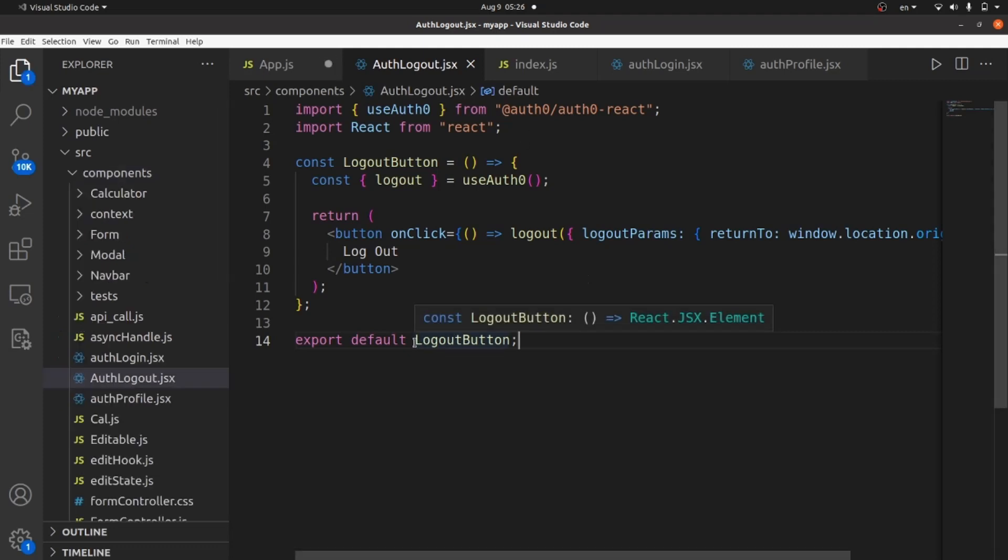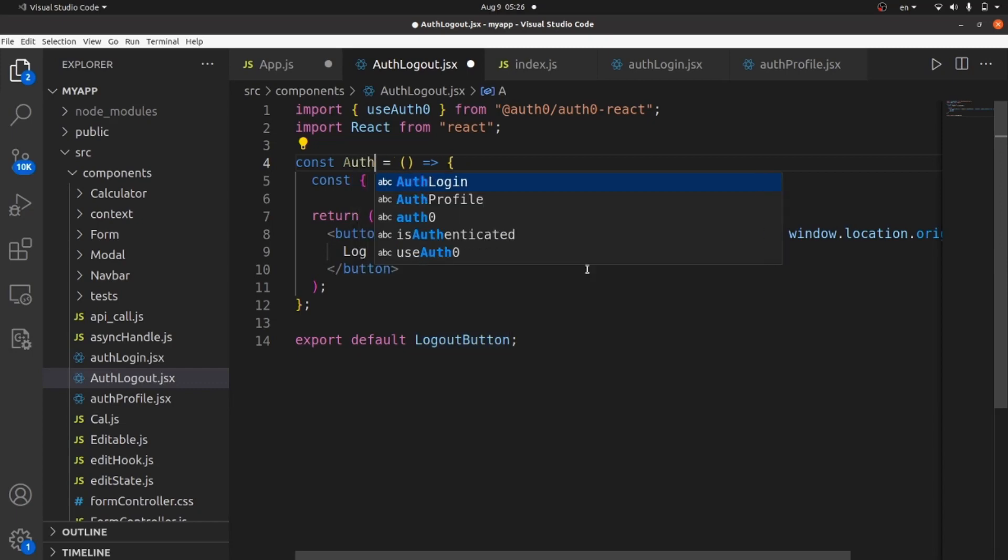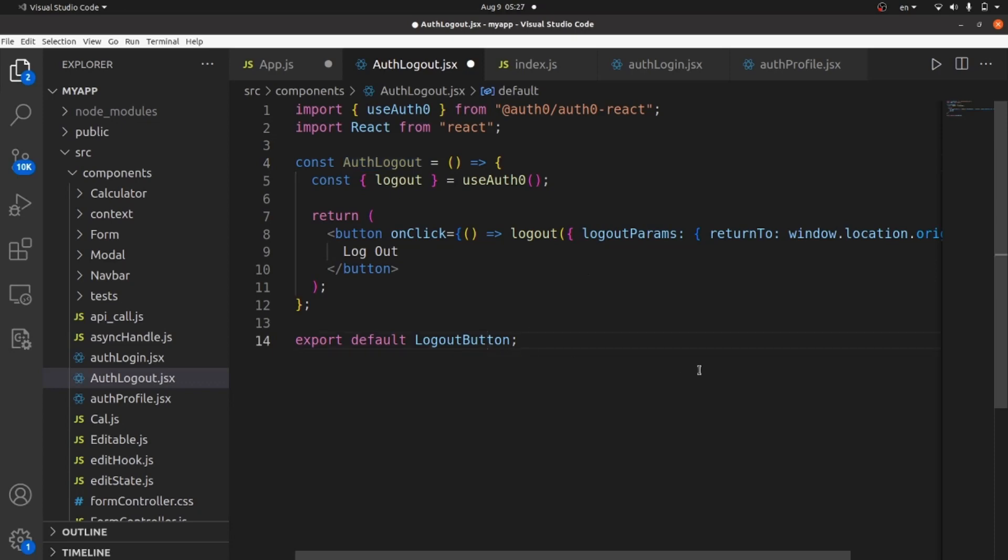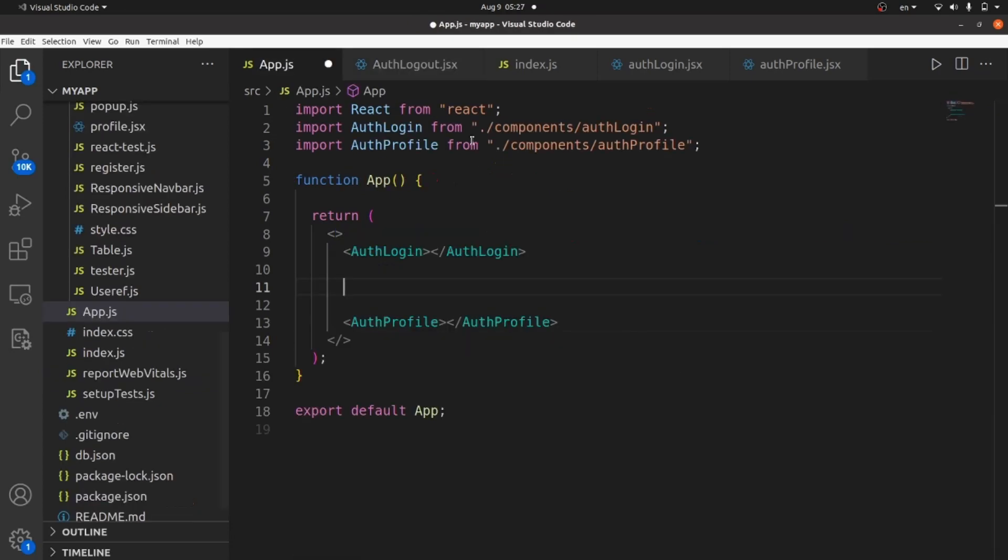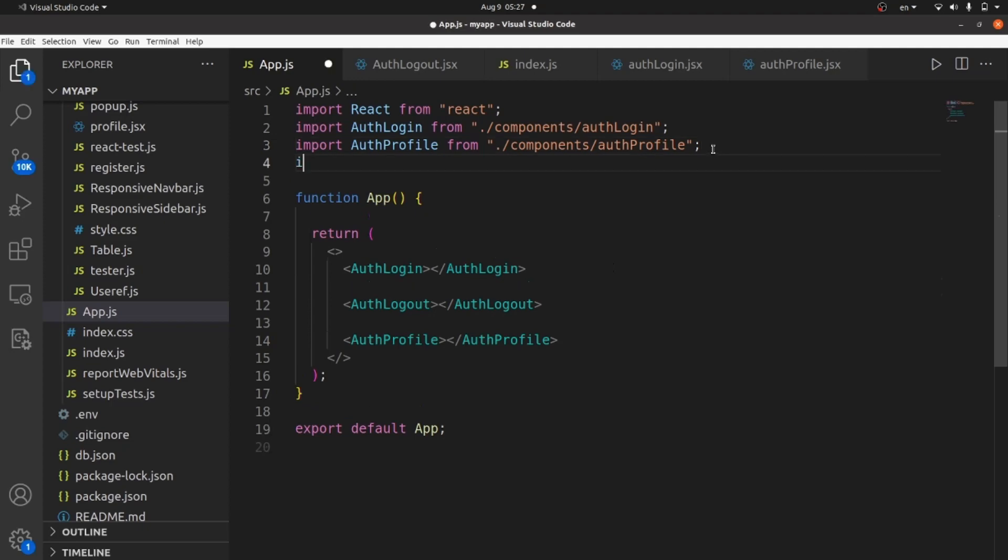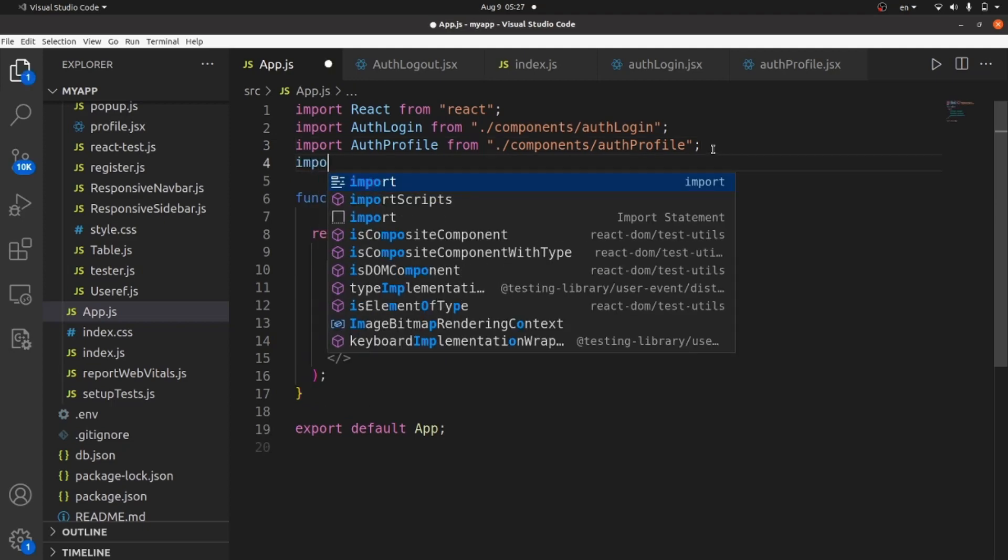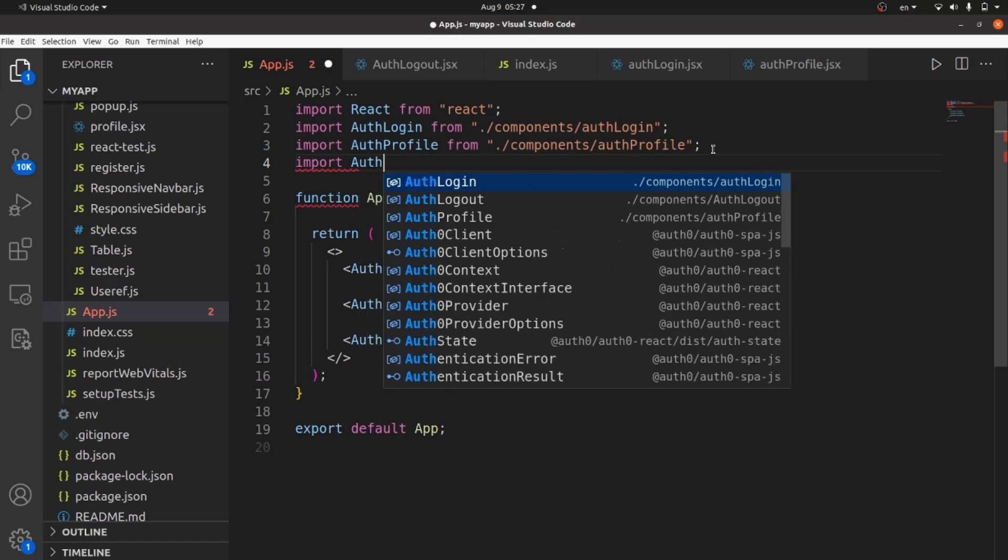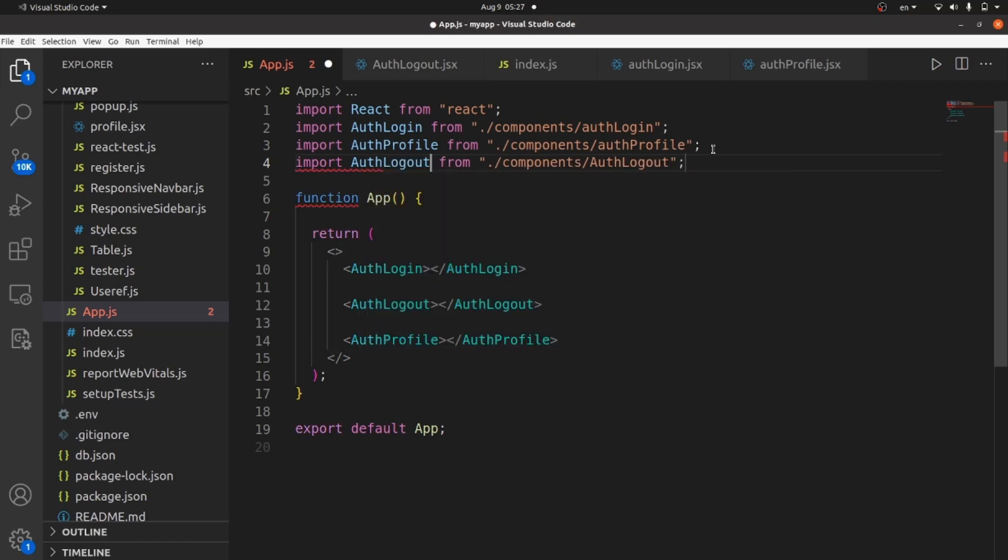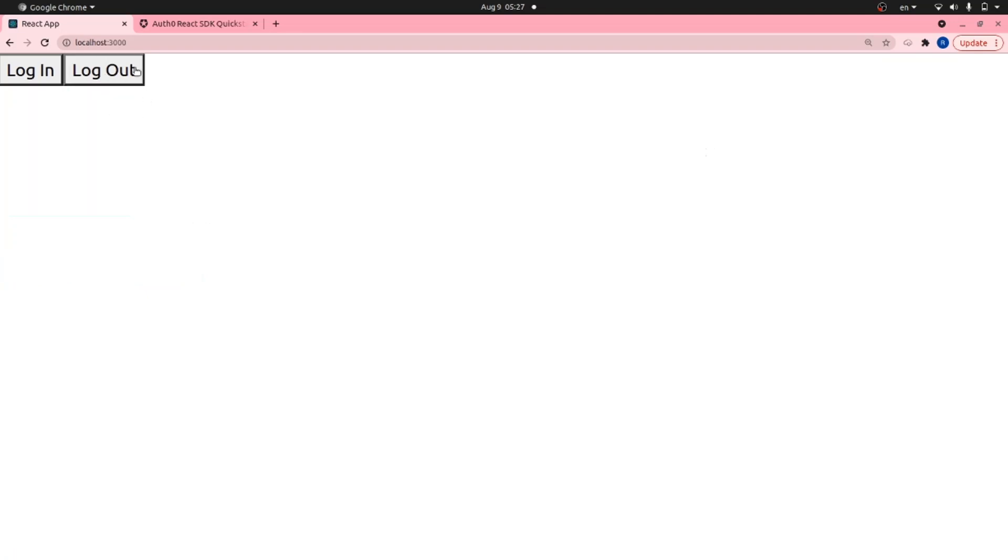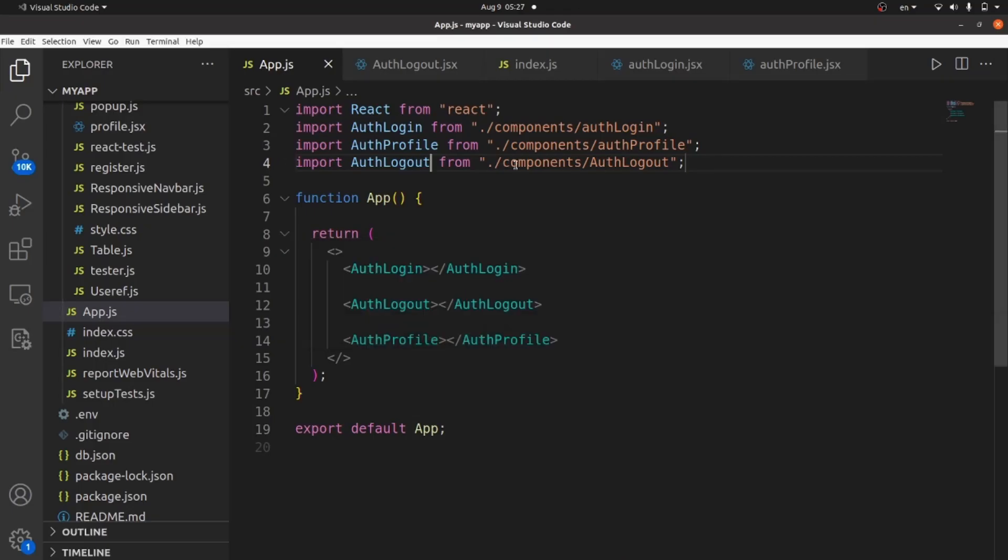And let me change the function names to AuthLogout instead of LogoutButton. AuthLogout. Save the changes and add a tag of AuthLogout inside your app.js. Don't forget to import all these components after using them or maybe before using them. AuthLogout. All right. Save the changes and let's take a look. Now I'm logged in. If I click on logout, you can see that my profile is not here anymore, which means I have logged out.